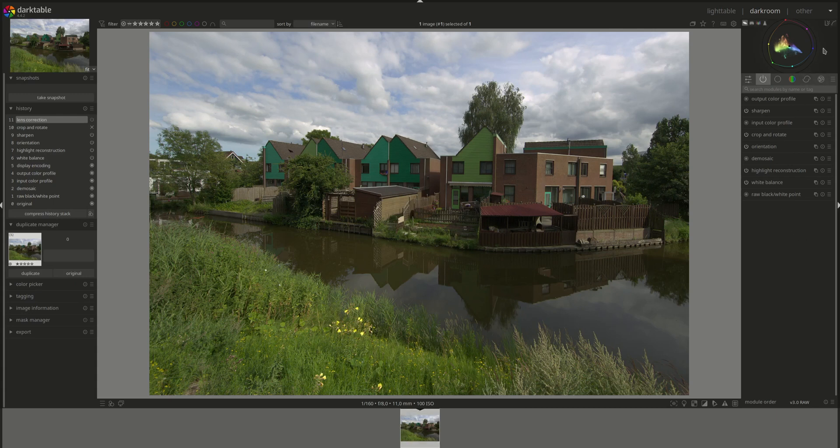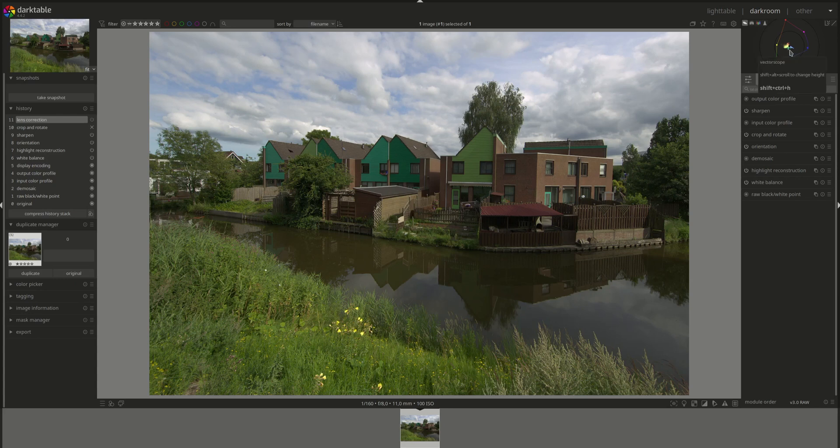We can change the scale by clicking on this second button here. The default is logarithmic. If you click on it, it will be set to linear. Clicking back returns to logarithmic.